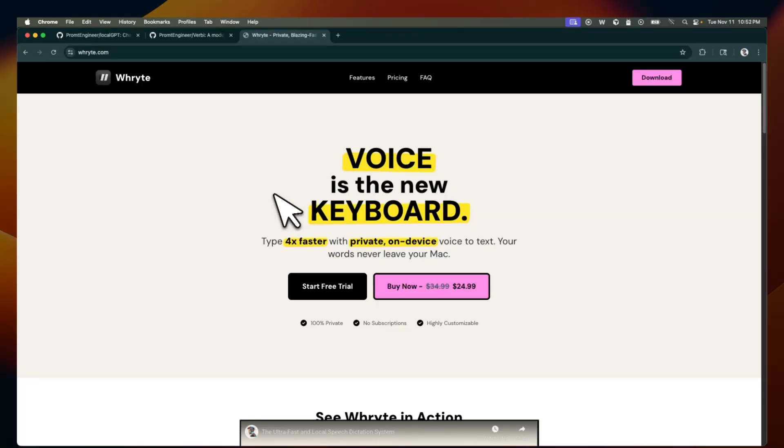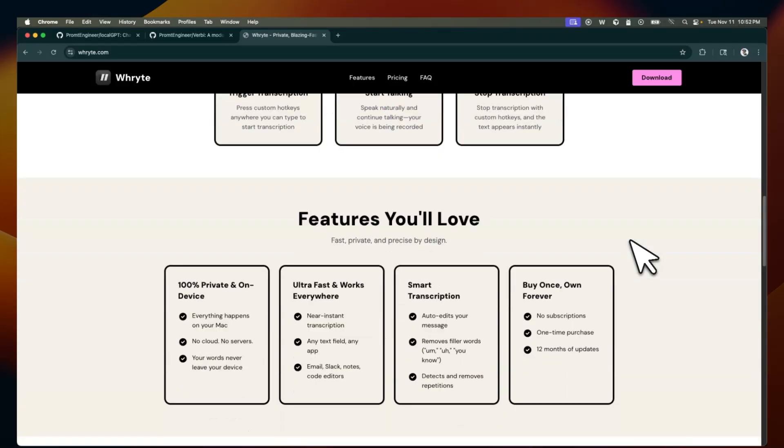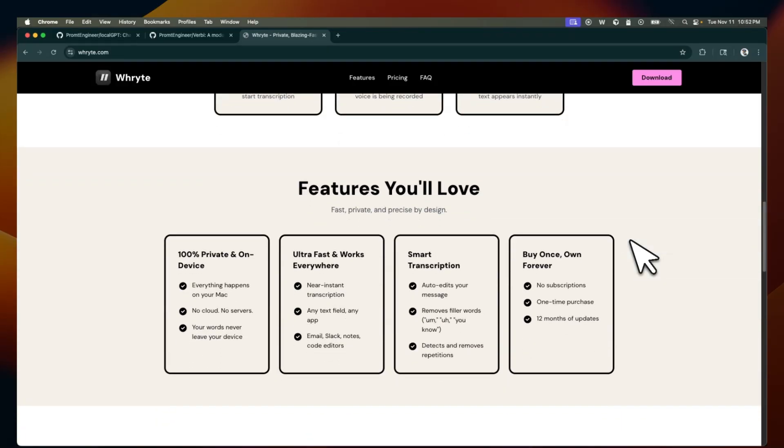And I personally strongly believe that voice is going to be the interface of the future. Nobody's going to be typing. And personally, it has really changed the way I use computers.